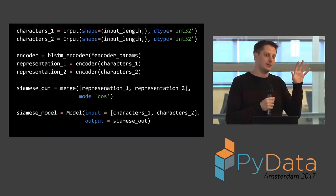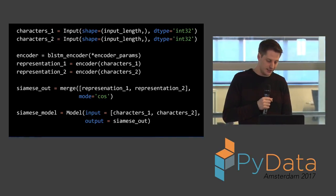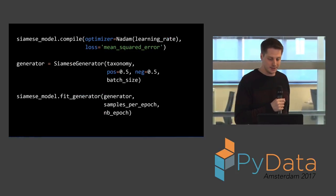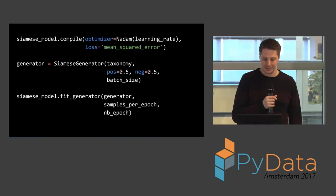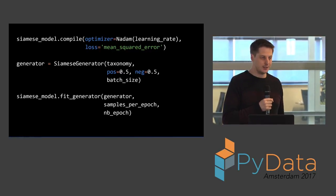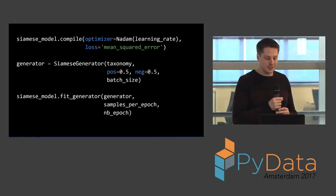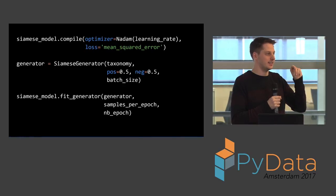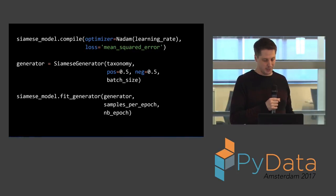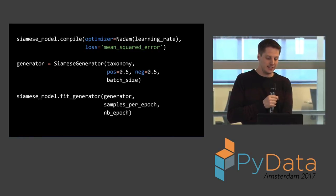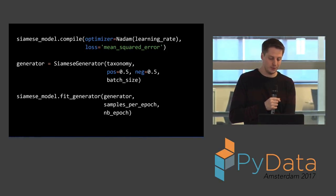Keras has this Model class which nicely packages this — it's a container class for basically a computation graph. You can ask Keras to compile this graph for you with your chosen backend. We use Theano, and in future we'll probably be moving to TensorFlow. The loss here is mean squared error. We take the loss between the actual distance — should it be big or small — and the predicted distance, then average that over the batch. The Siamese generator generates these training data and ground-truth distances for you, and you fit on the generator.